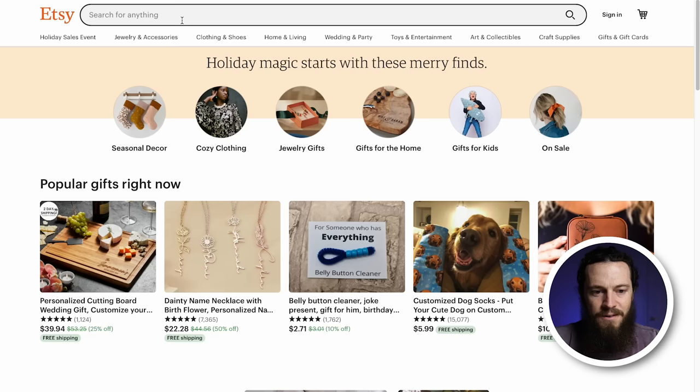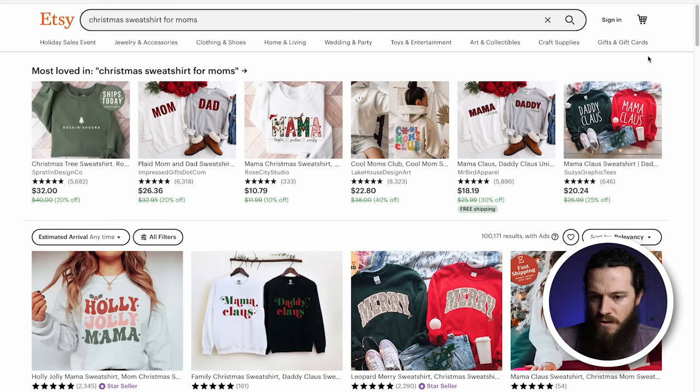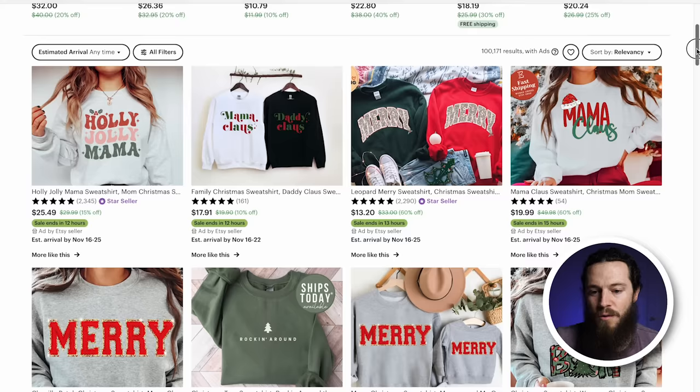We will begin with our trend research. I'll search a general keyword for a niche that I'm designing for — I'll do Christmas sweatshirt for moms. So I'll look through the first few pages here and see what listings are ranking and performing well. I'll ignore these ones that say ad by Etsy seller because these are not ranking organically. They are being promoted.